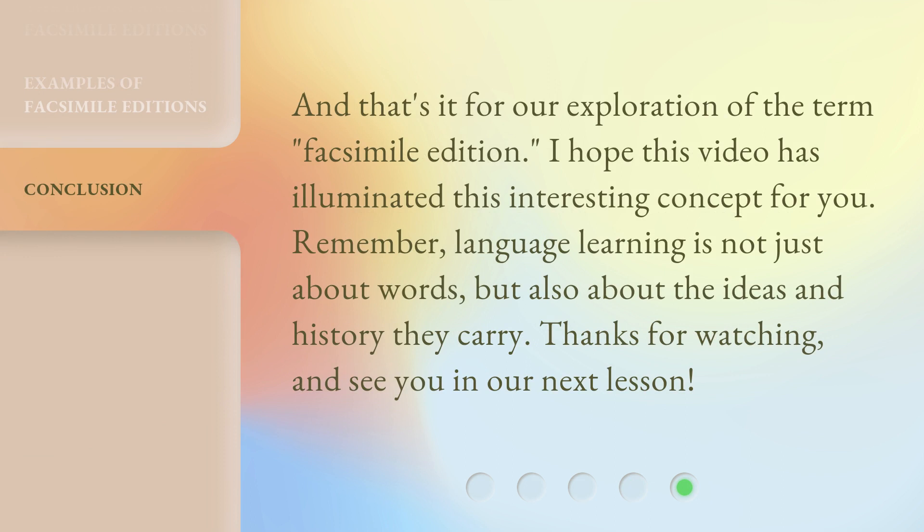And that's it for our exploration of the term facsimile edition. I hope this video has illuminated this interesting concept for you. Remember, language learning is not just about words, but also about the ideas and history they carry. Thanks for watching, and see you in our next lesson.